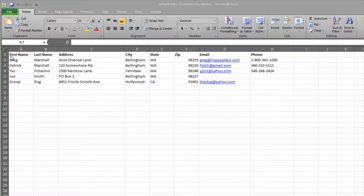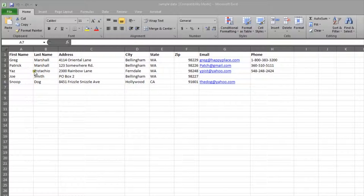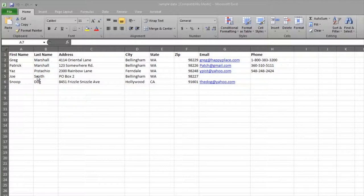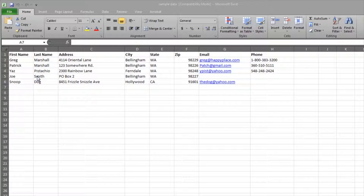The header row should also be bold. This is a little undocumented secret that tells most programs this is the header row. Make sure each data type has its own column. Once this is complete, save the file, and we can import it into Student Manager. Student Manager can import Excel 97-2003 spreadsheet files.